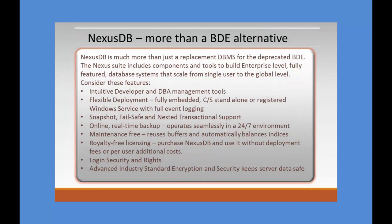NexusDB is much more than just a replacement DBMS for the deprecated BDE. The Nexus suite includes components and tools to build and deploy enterprise-level, fully-featured database systems that scale from single-user embedded application through to applications that can be deployed at a global level. Consider these features.